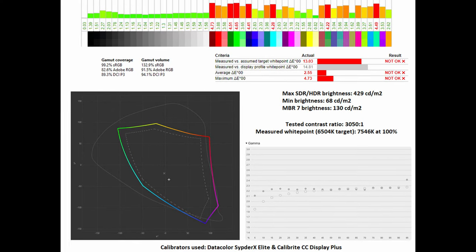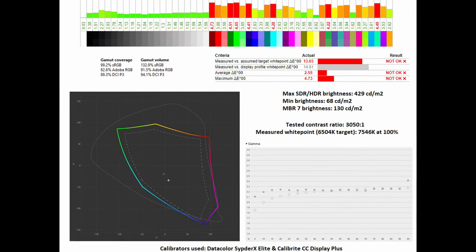What about brightness? It's very impressive to see that this monitor both in SDR and HDR can reach up to 429 nits.